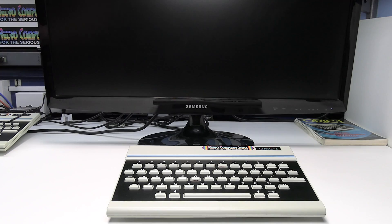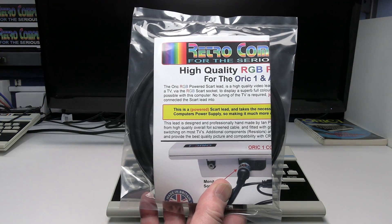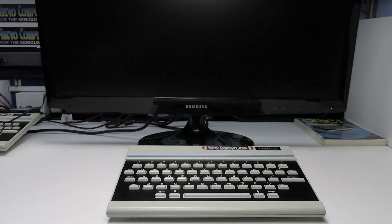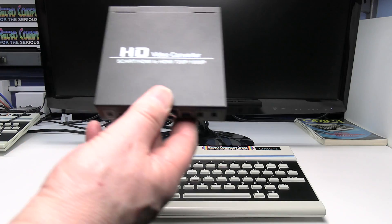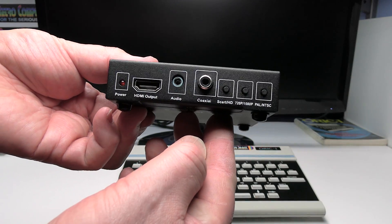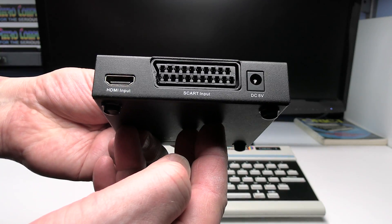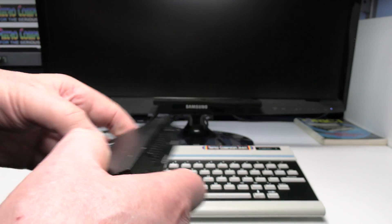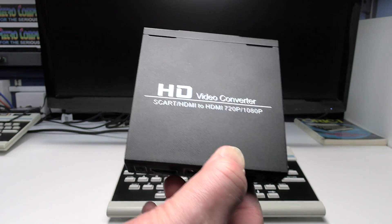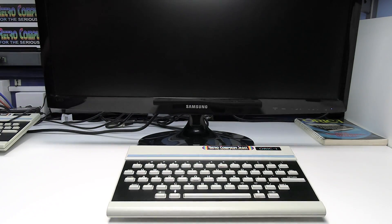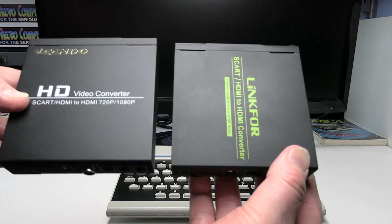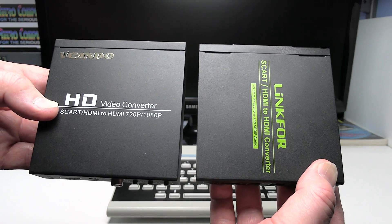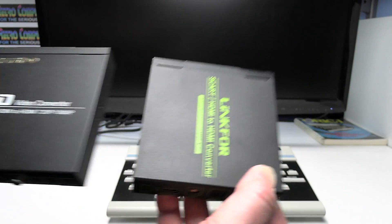To do this you'll need my RGB SCART lead and this low cost SCART to HDMI video converter. This is a generic unbranded model however branded models are available but inside they're basically all the same.